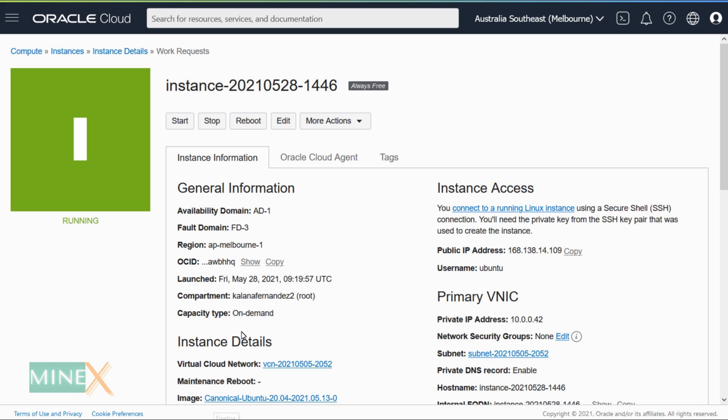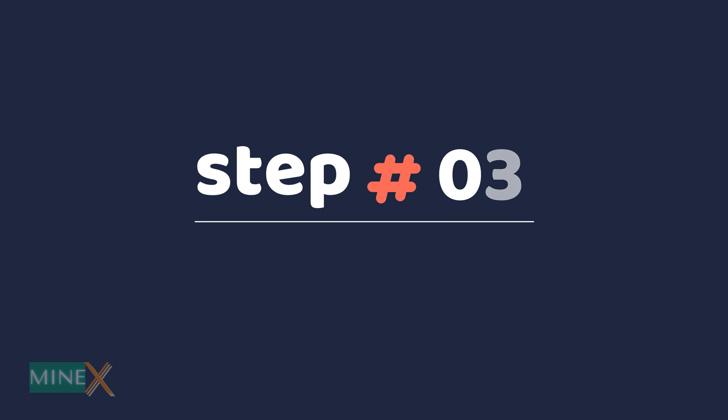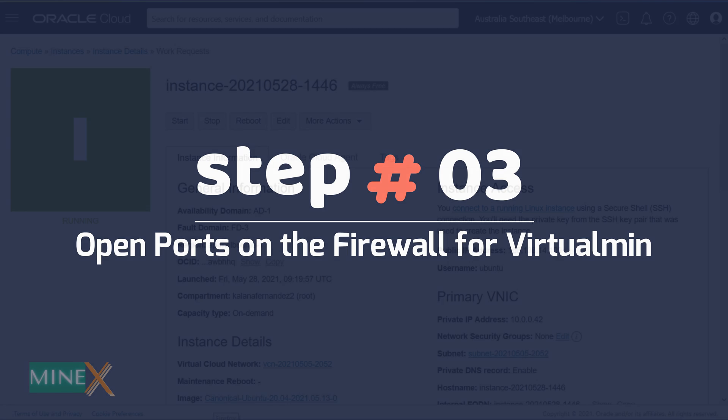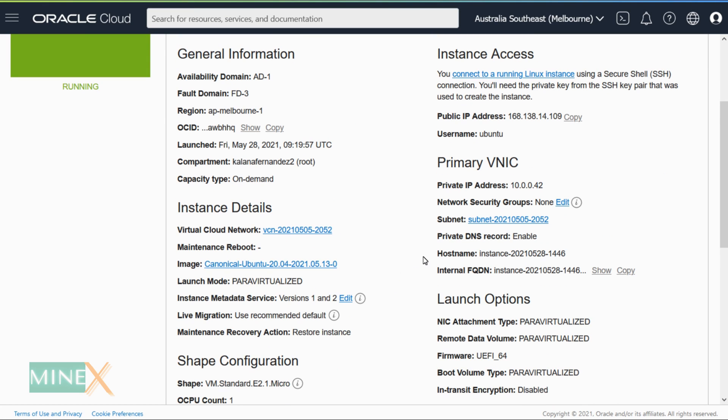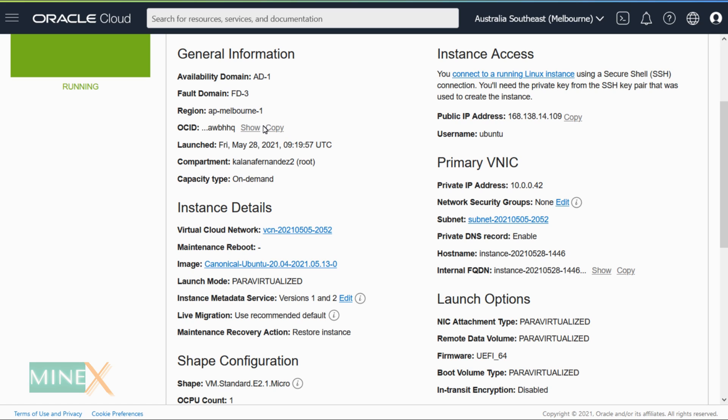The server is running now. Step 3: Open ports on the firewall for Virtualmin. You can see there is a link called a subnet. Right click on it and open it in a new window.